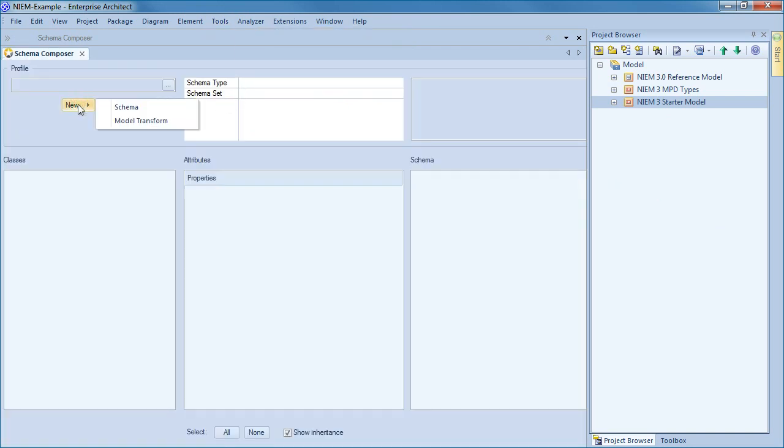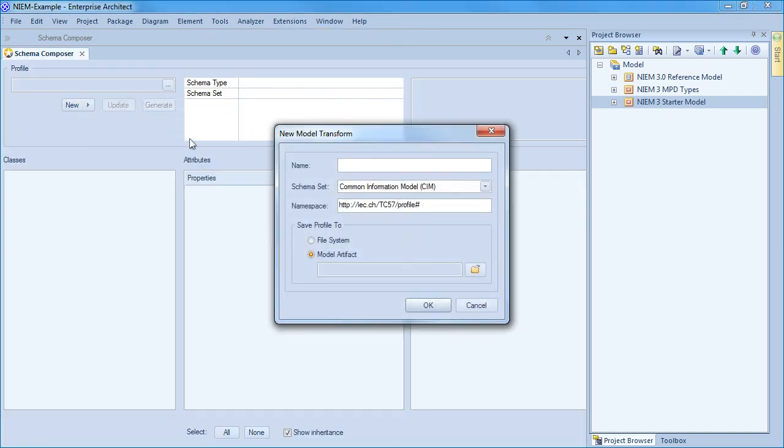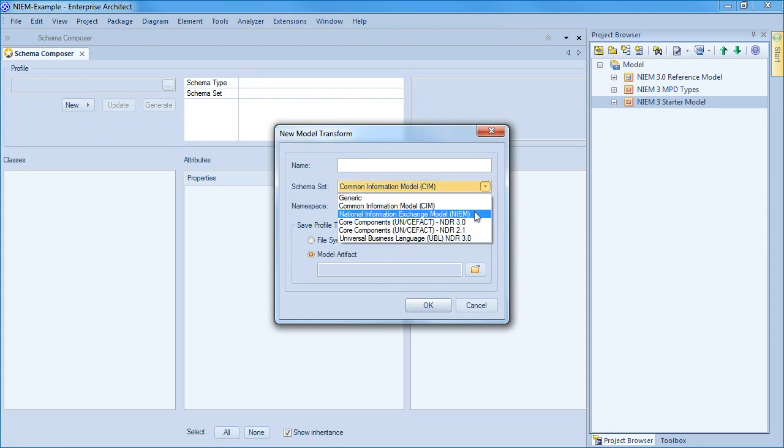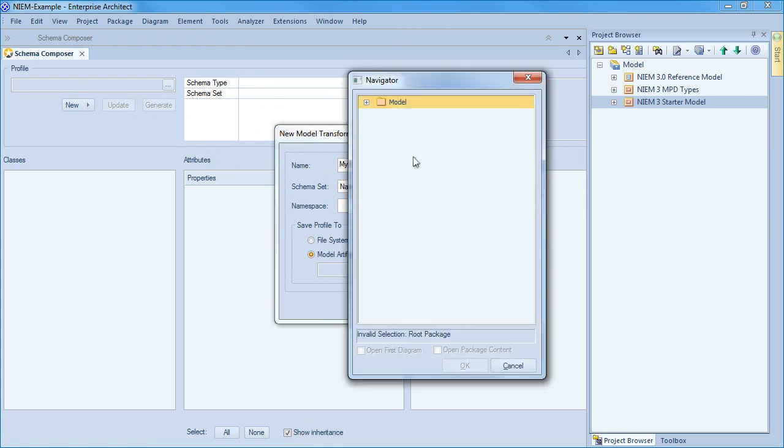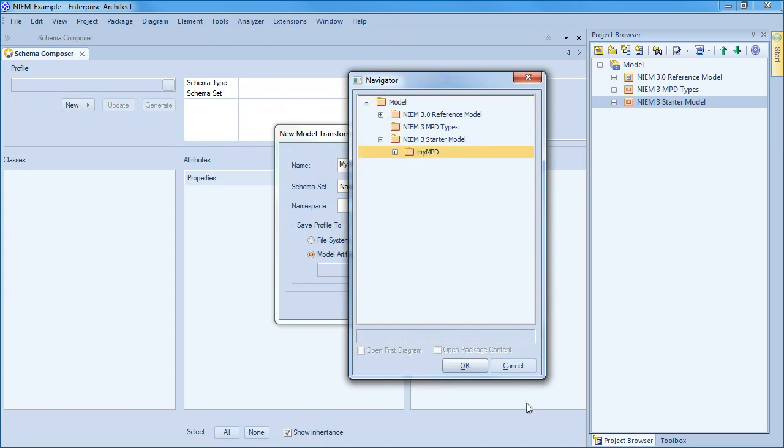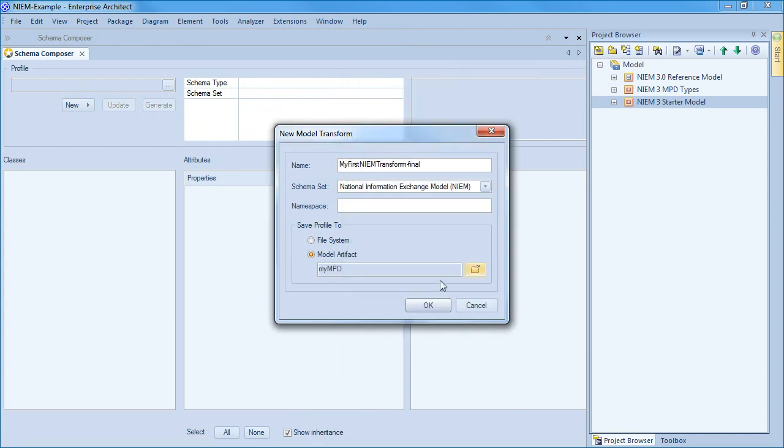Select tools followed by the schema composer. Create a new model transform, providing a suitable name and ensuring that you select NIEM from your chosen schema set. The namespace can be left blank because it is derived from NIEM. The transform output will be saved as a model artifact rather than an external file. We shall save it in the starter model under the package called my MPD. MPD is short for model package description.